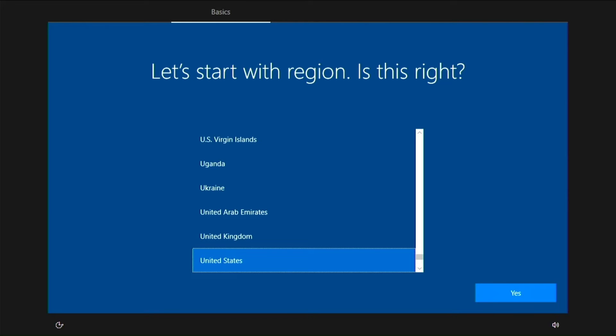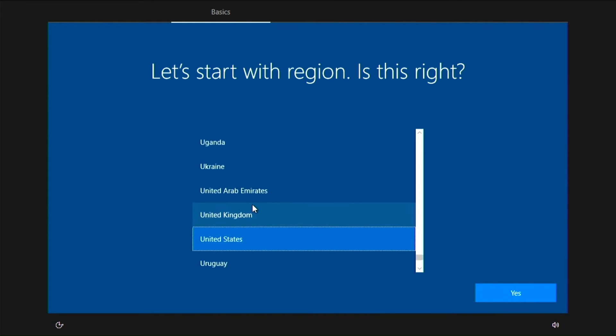Okay, let's finish the Windows 10 installation. First, select your region.